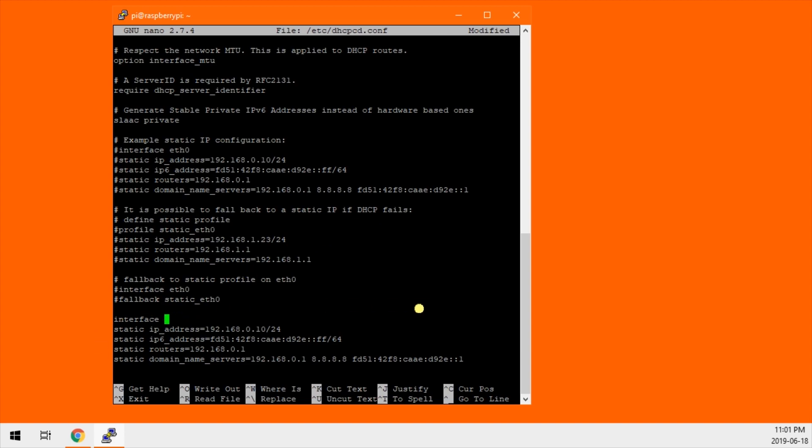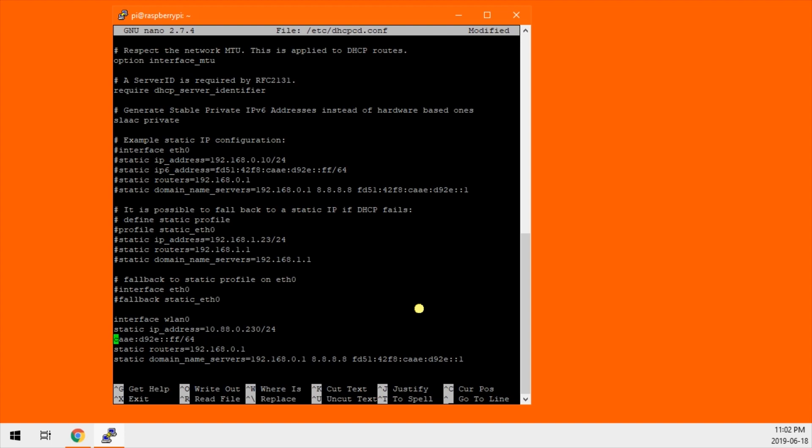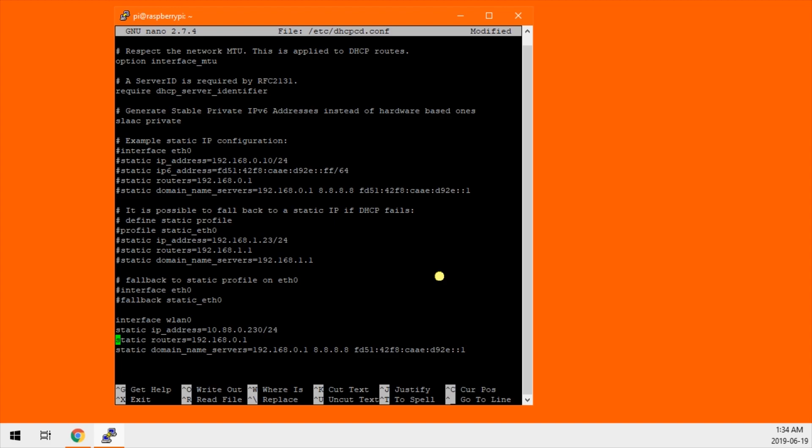So interface eth0, that is incorrect. We want wlan0. Static IP address is going to be 10.8.8.0.230. Static IP address, we're not using IPv6, we're just going to delete all that out. After the IP address you'll see slash 24. And we have static routers and domain name servers. How do we know what to put for the rest of this stuff?